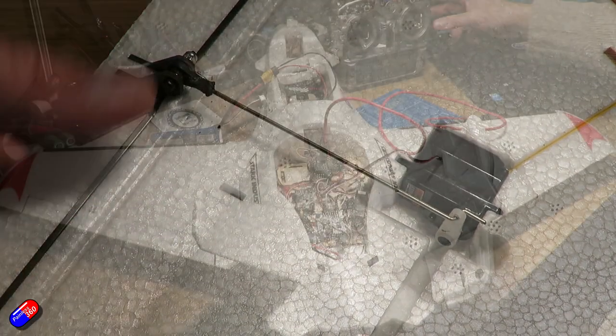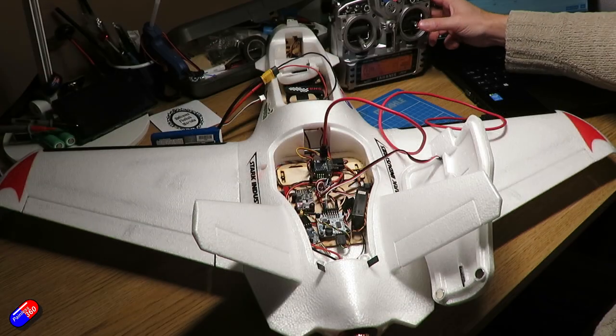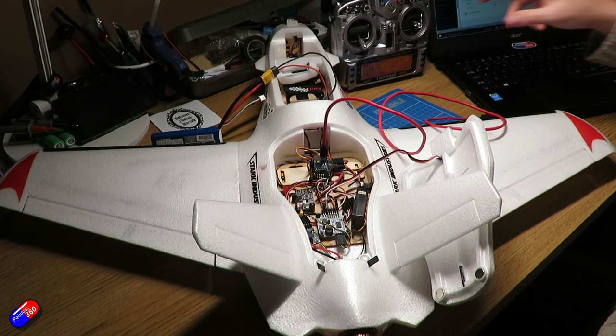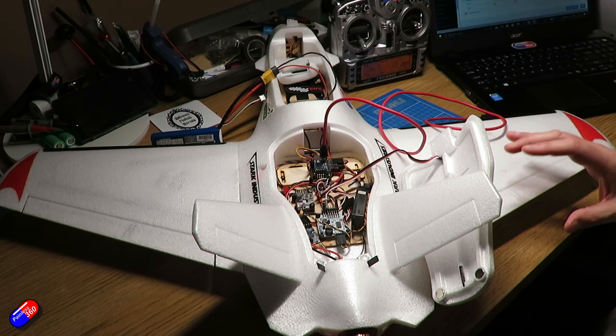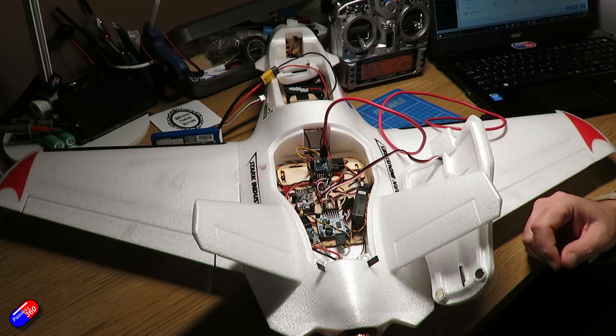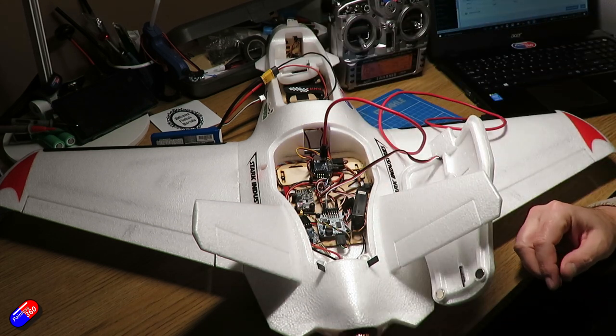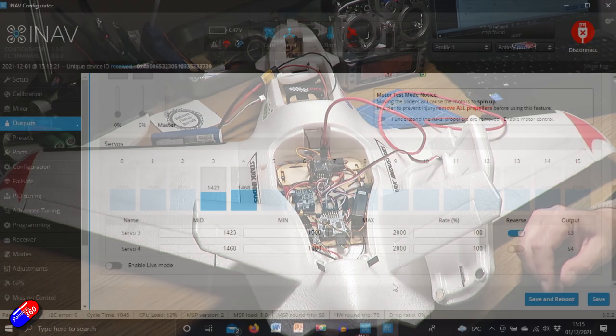Once you've done that, then you should find that you have equal throws in both direction, and that's what you're really looking for with all the control surfaces on the model.